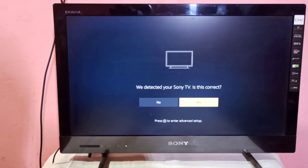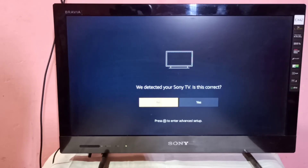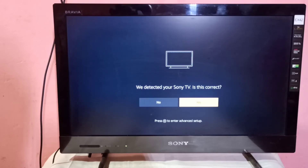If the detected TV is not correct, select No. If it's correct, select Yes. In my case, I'm using a Sony TV and it automatically detected my Sony TV.